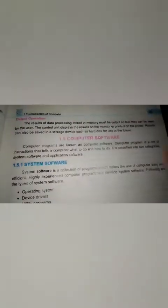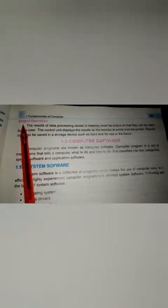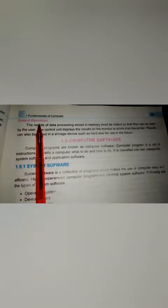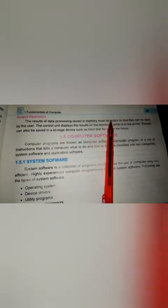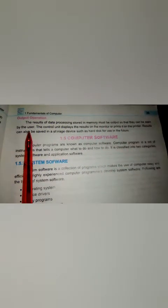We can send the data to the output devices. The data must be output so that the results can be seen by the user.